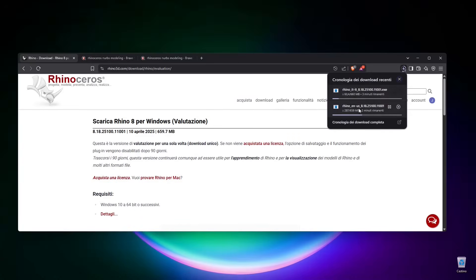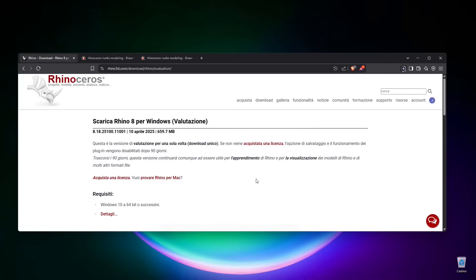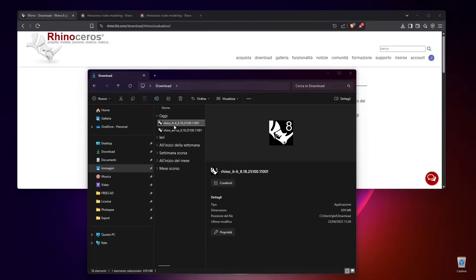Once you finish the login or registration part, you can download. I'm downloading the US version and also the Italian version, but in the options you can install more than one language.